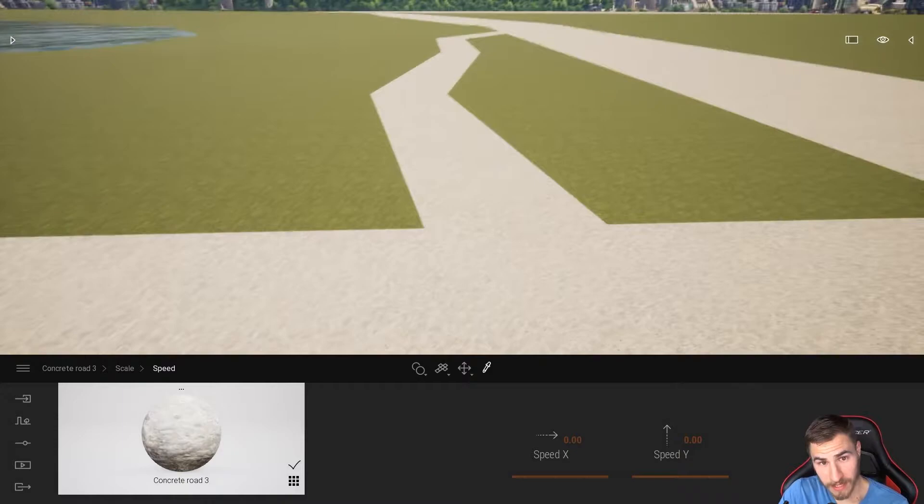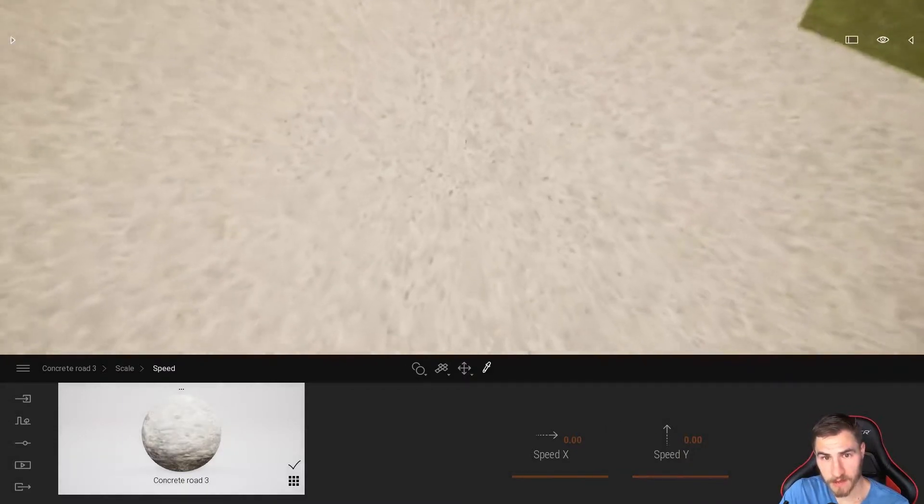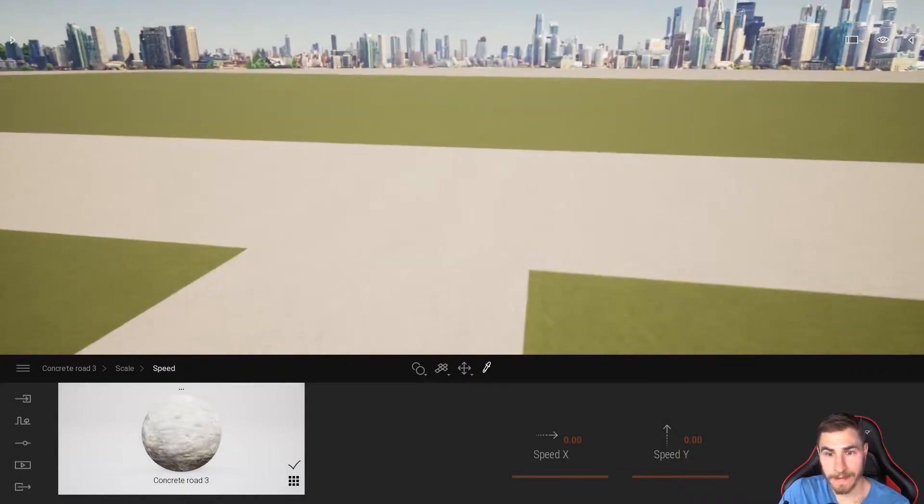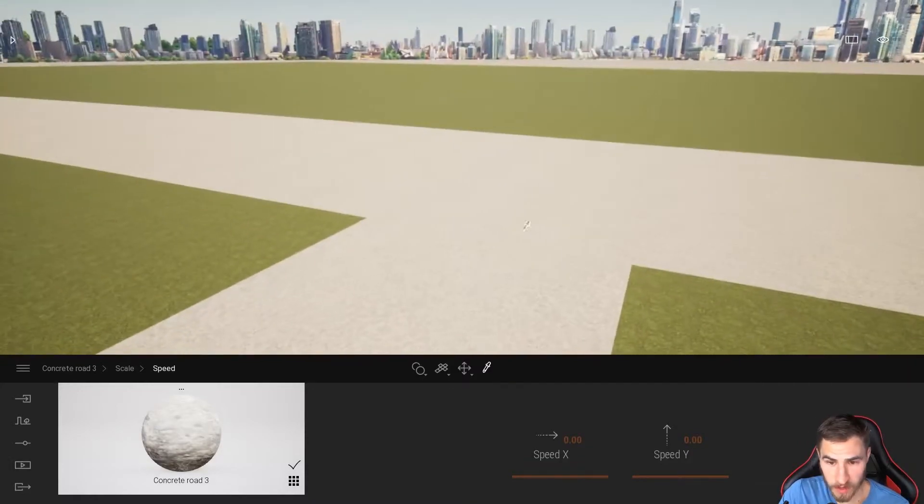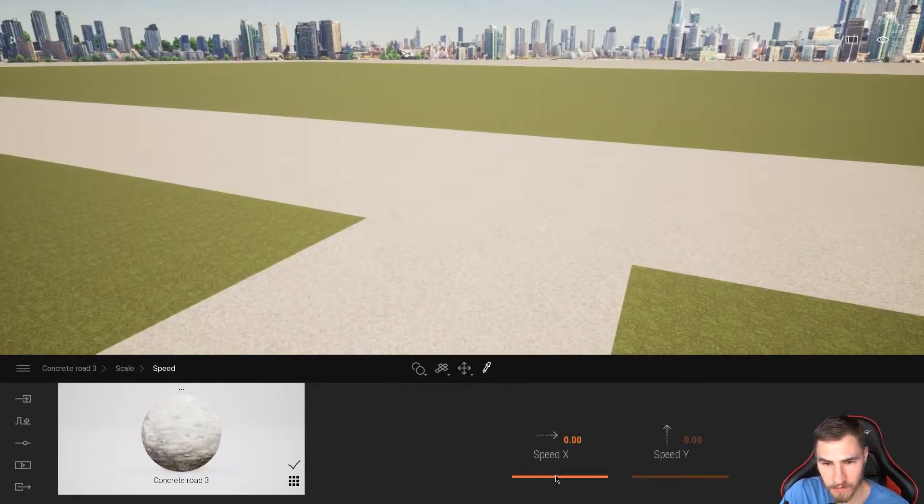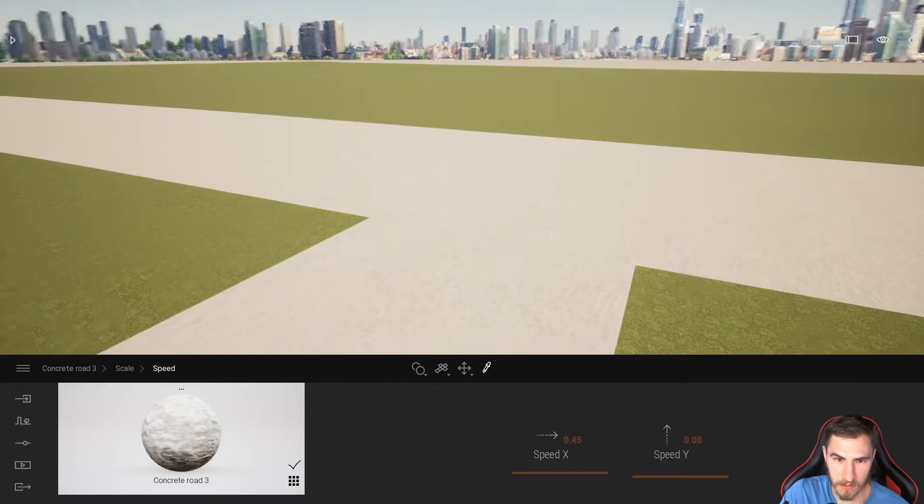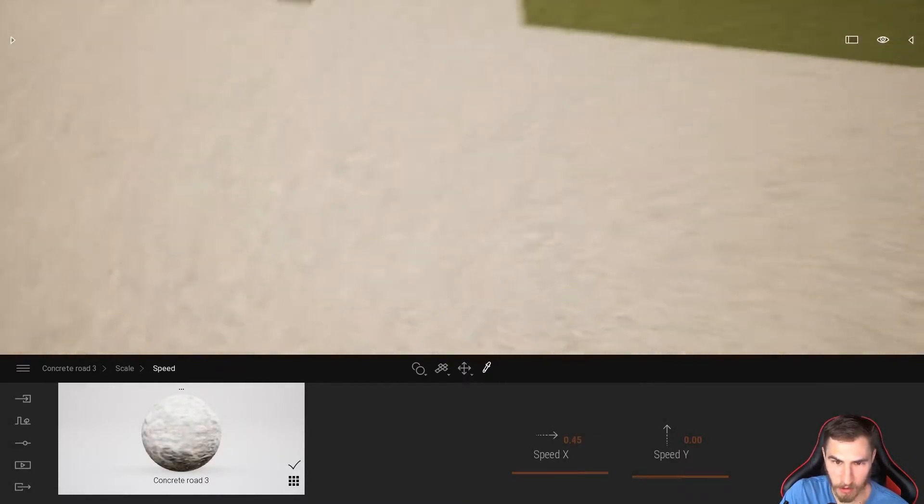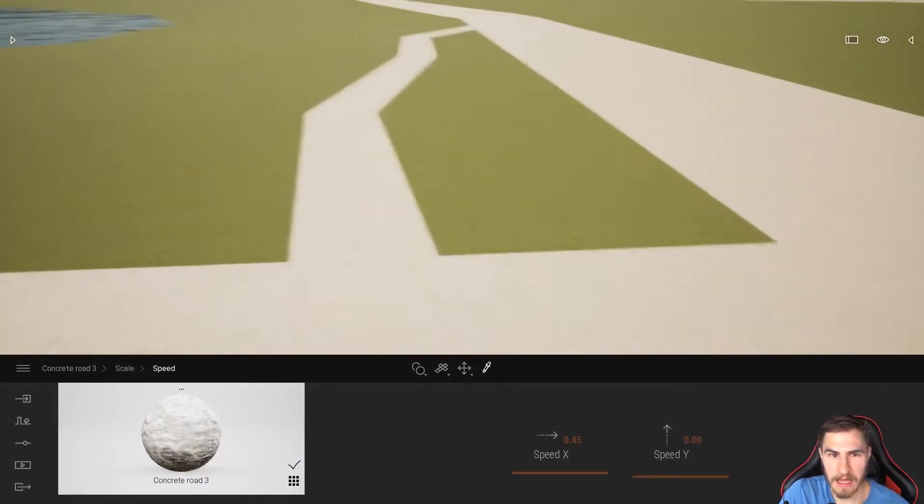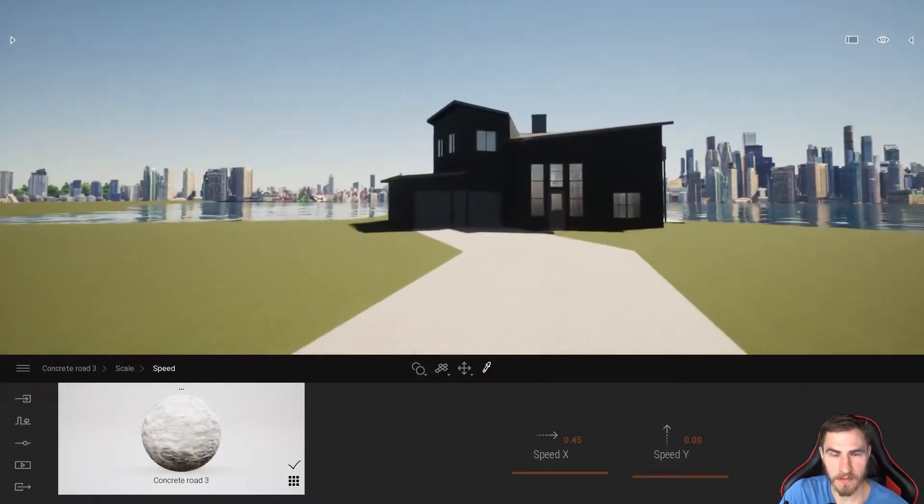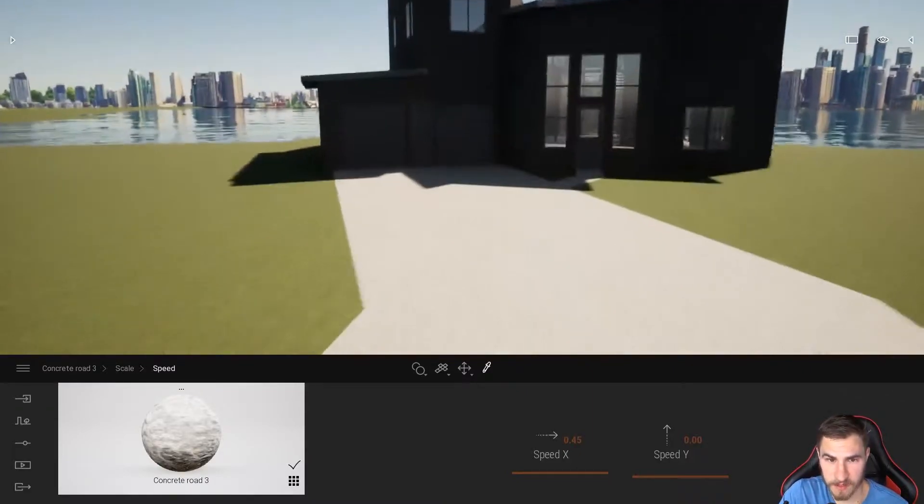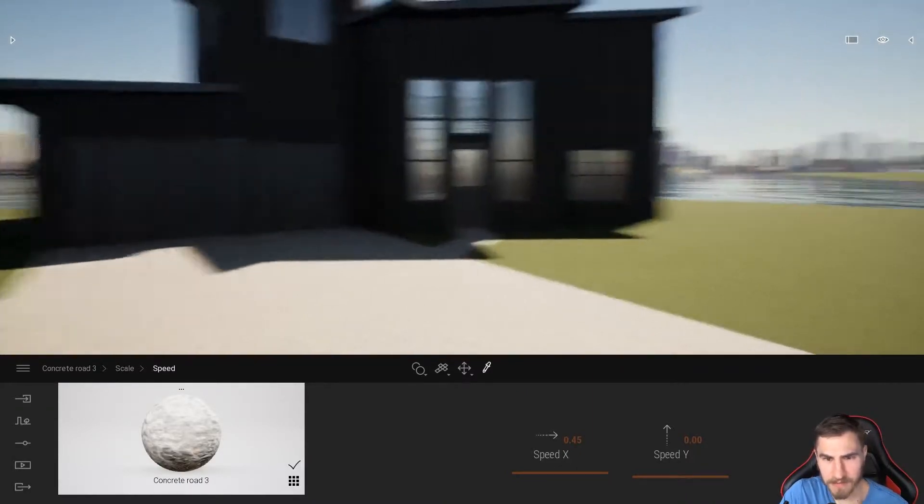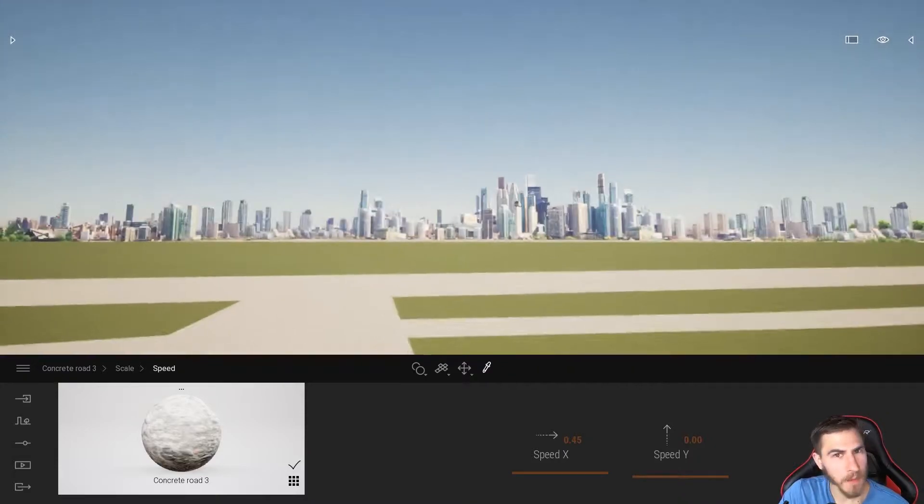By default, thankfully, this is what we get with all of our materials. Looking at this asphalt, it is not moving, there's no value set here. But the second I move this above zero, we see it starts to move, like literally moving as if it's translating across the surface, and this is going to happen everywhere that it's applied. We have to start to ask ourselves, does this make sense? I'm going to say most of the time no.